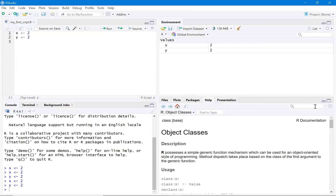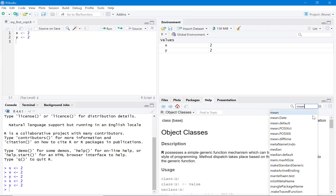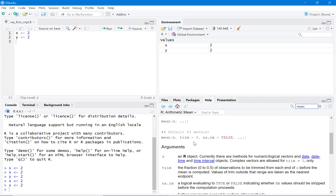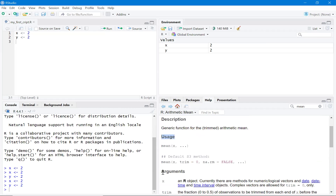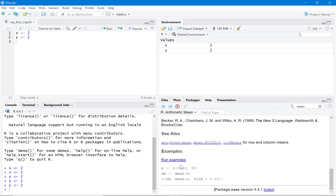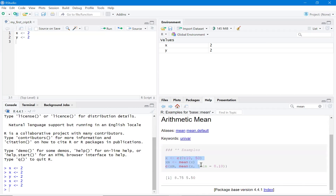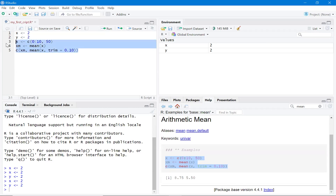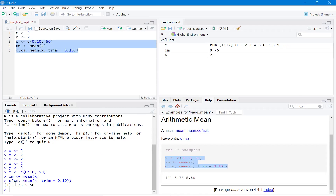This is the Help tab. If you want to find help for a function you don't know how to use, type the function name here — for example, the mean function — and you will see a description, usage, arguments, and examples. You can run the examples directly, or copy the code, select it, and press Ctrl+Enter to run it.